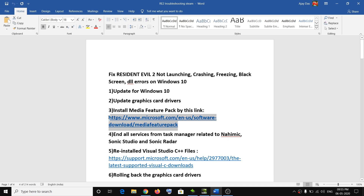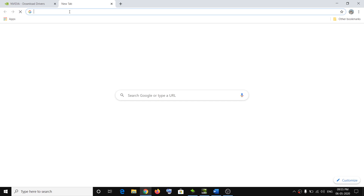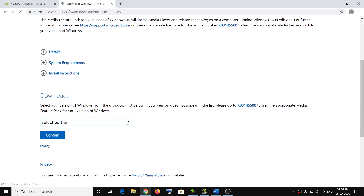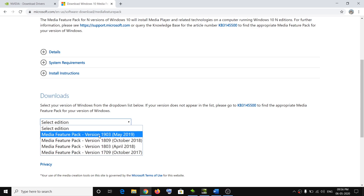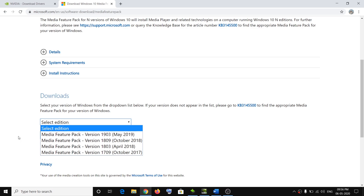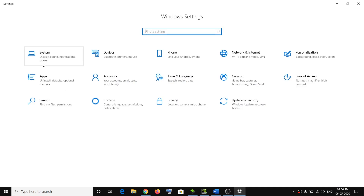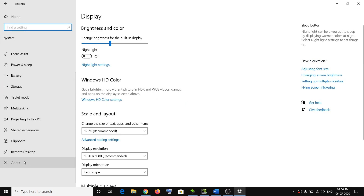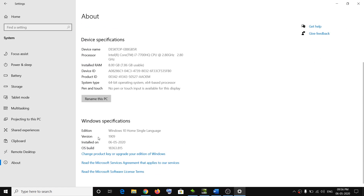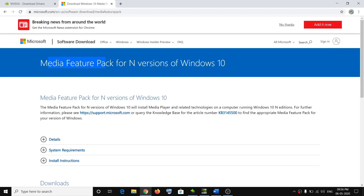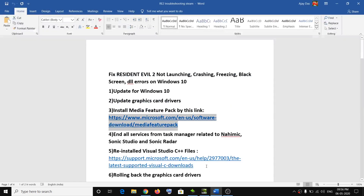The next step is to install the Media Feature Pack. Visit the link provided in the video description and select your Windows edition. If you have Windows 10 1903 or 1809, select the right version. To check your version, go to Start > Settings > System > About, scroll down, and you can see your version — for example, 1909. Select that version, click Confirm, install the Media Feature Pack, restart your computer, and try launching the game.